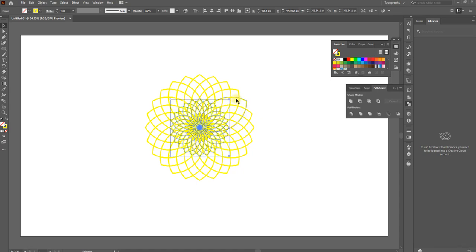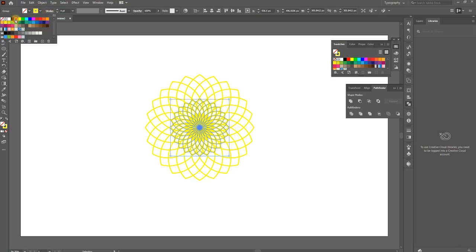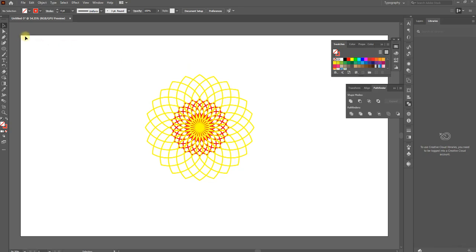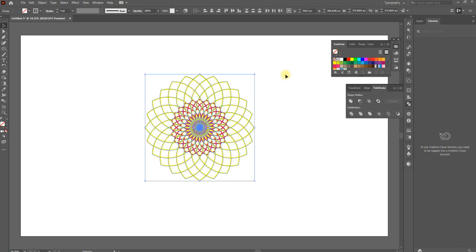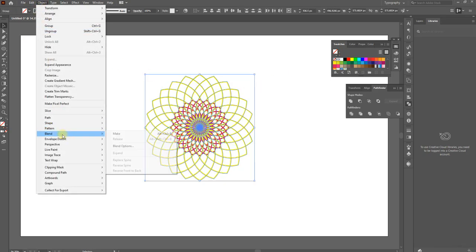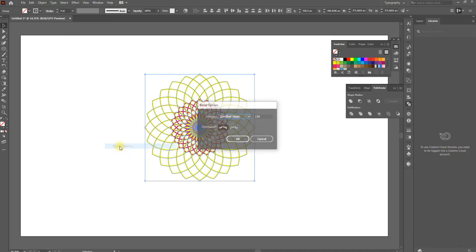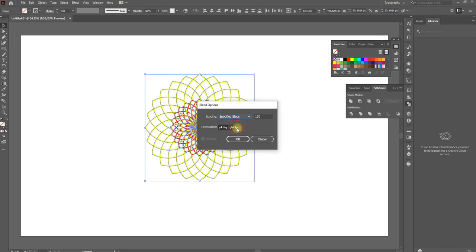If you want to change the color, you can select the color. When you click on the object, select the color and you can change the color.